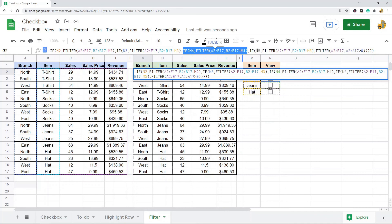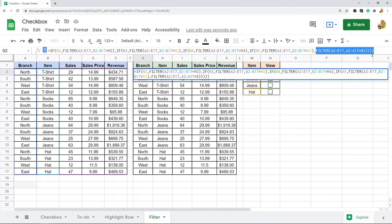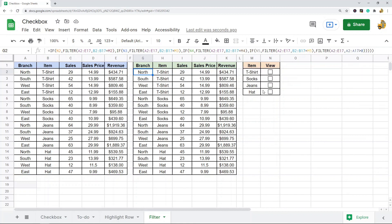The same formula applies for the third checkbox and the fourth checkbox. If none of those boxes are checked, there's a final FILTER function that simply returns the entire report. It's a little advanced, but really not that hard if you understand how to use the IF and FILTER functions — it's just another creative way to use checkboxes to create a dynamic report.